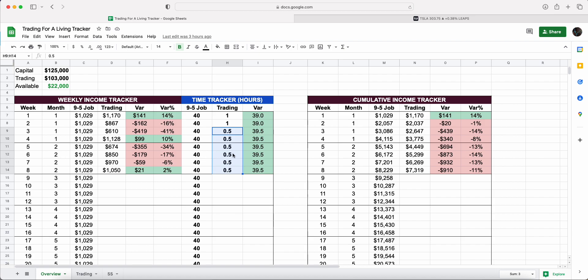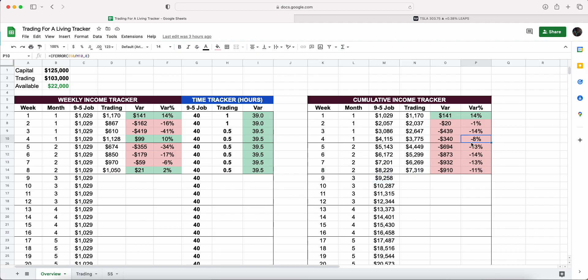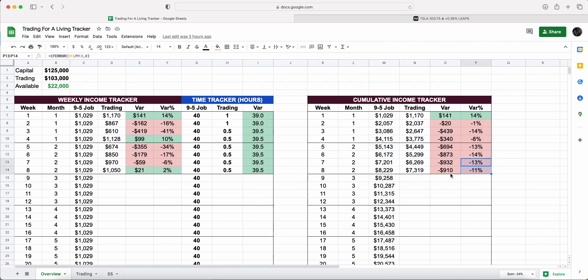As you can see, we were 8% down at the end of month one, and now we're 11% down at the end of month two. We were as high as 14% behind, but the last two weeks haven't been that bad, especially on Tesla, which is the main stock I'm selling options on to generate that premium.